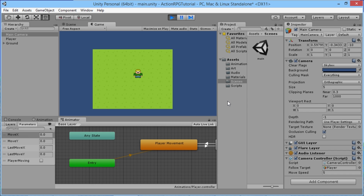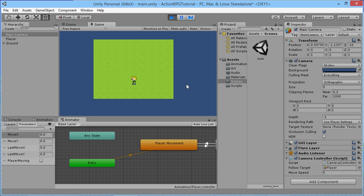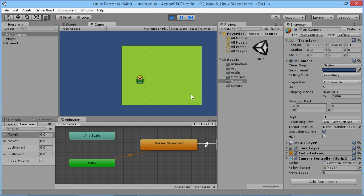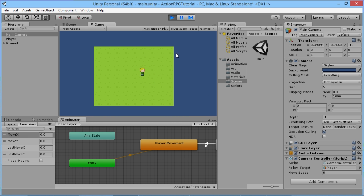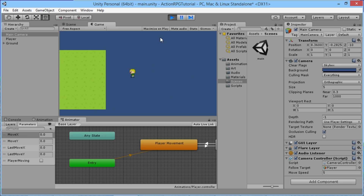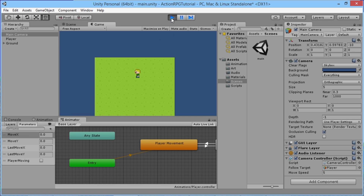Hey everybody, this is Games Plus James and welcome back to our Unity RPG tutorial series. In the last episode we sorted out a way for a camera to follow our player around as he's moving. You can see it's following along behind the player, but we've only got this one little environment for the player to walk around in, which is kind of boring.